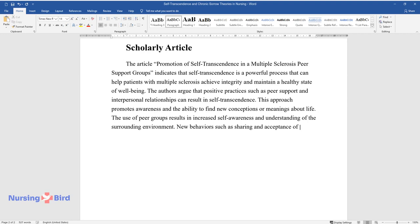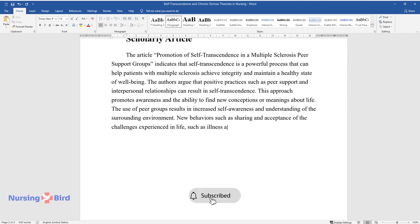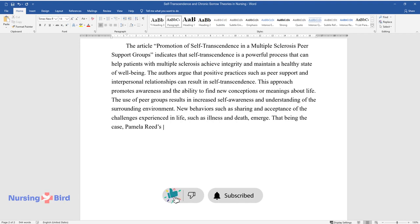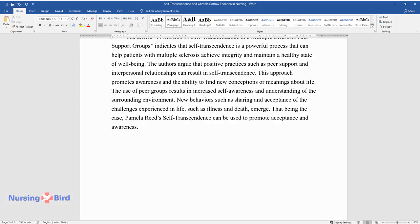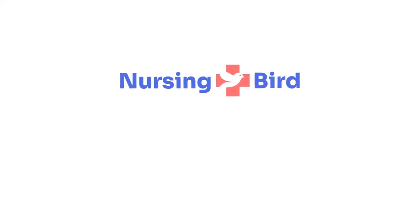The use of peer groups results in increased self-awareness and understanding of the surrounding environment. New behaviors such as sharing and acceptance of the challenges experienced in life, such as illness and death, emerge. That being the case, Pamela Reed's self-transcendence can be used to promote acceptance and awareness.